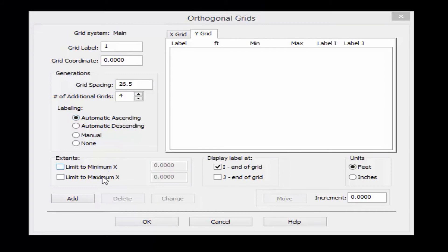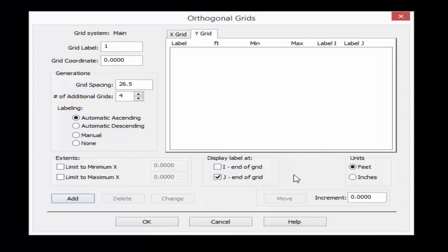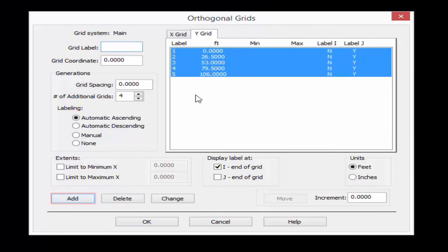I can also enter some extents so if I want to create a grid line that's a little longer than the default I can do that. I can control which end the labels are shown at — for this direction I'm going to enter them at the j end. I know I'm working with feet but I can also enter the grids in inches. Let's go ahead and ask the program to generate those grids and finish that off by clicking OK.